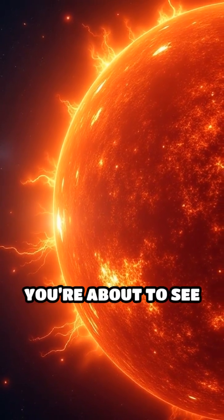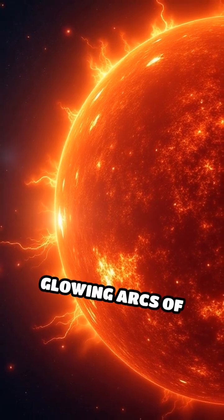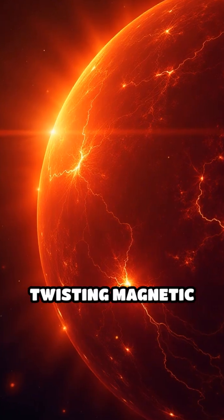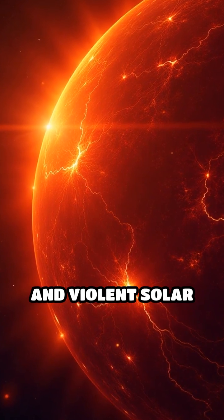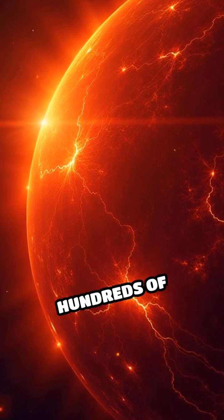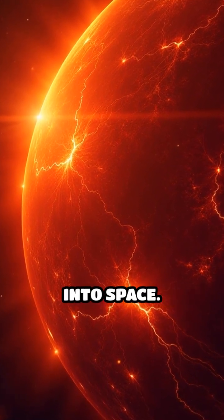You're about to see the most extreme close-ups of the sun. Glowing arcs of plasma, twisting magnetic loops, and violent solar storms that stretch hundreds of thousands of miles into space.